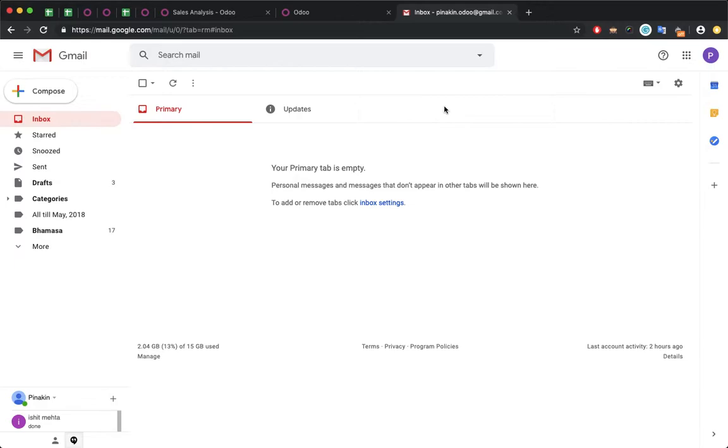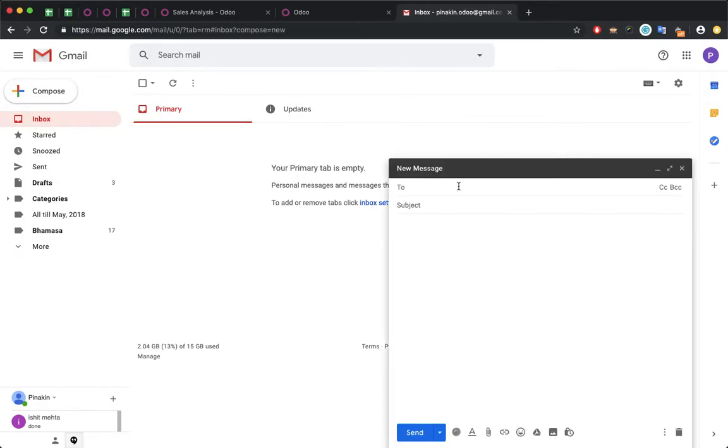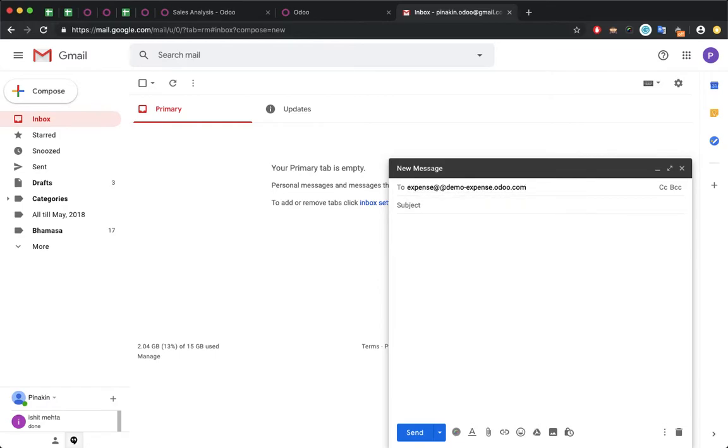This is my Gmail account for pinakin.odoo. Now I'll compose and send an email to expense@demoexpense.odoo.com.